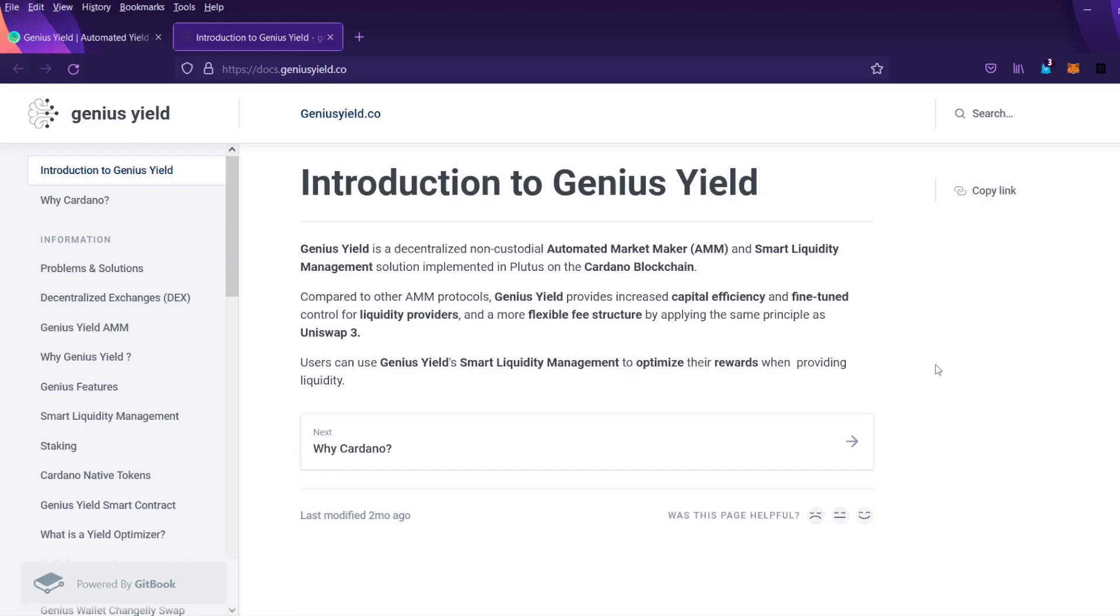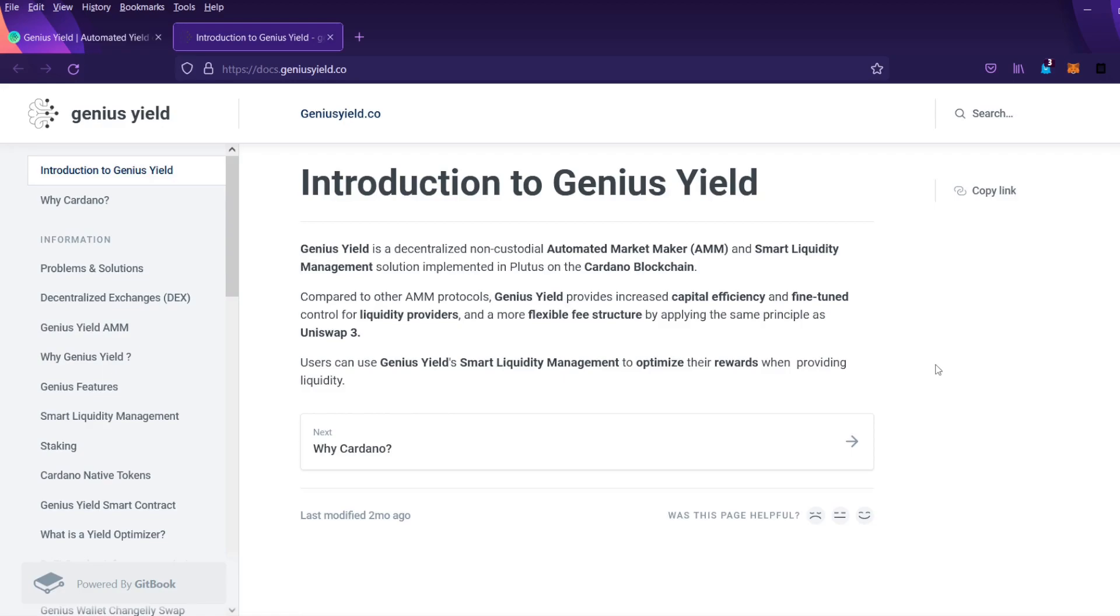GeniusYield is a decentralized non-custodial automated market maker and smart liquidity management solution implemented in Plutus on the Cardano blockchain. Compared to other AMM protocols, GeniusYield provides increased capital efficiency and fine-tuned control for liquidity providers and a more flexible fee structure by applying the same principle as Uniswap 3. Users can use GeniusYield's smart liquidity management to optimize their rewards when providing liquidity.